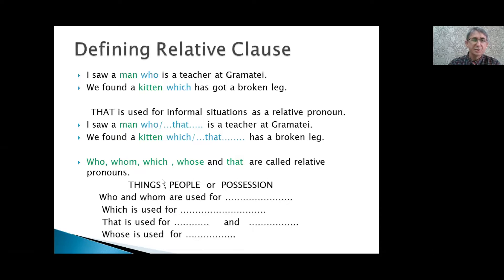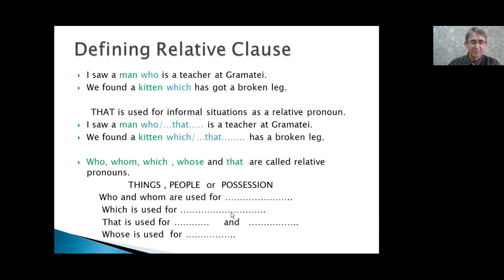Now it is your turn. Things, animals, people, or possession — put them in the right place. Who and whom are used for people. Which is used for things and animals. That is used for things, animals, and people. Whose is used for possession.